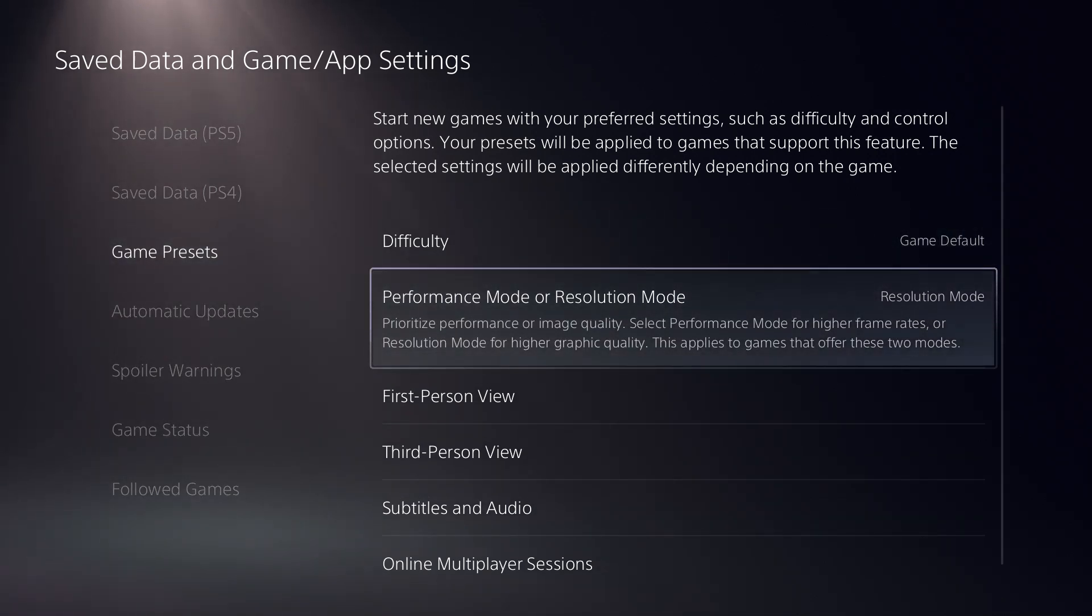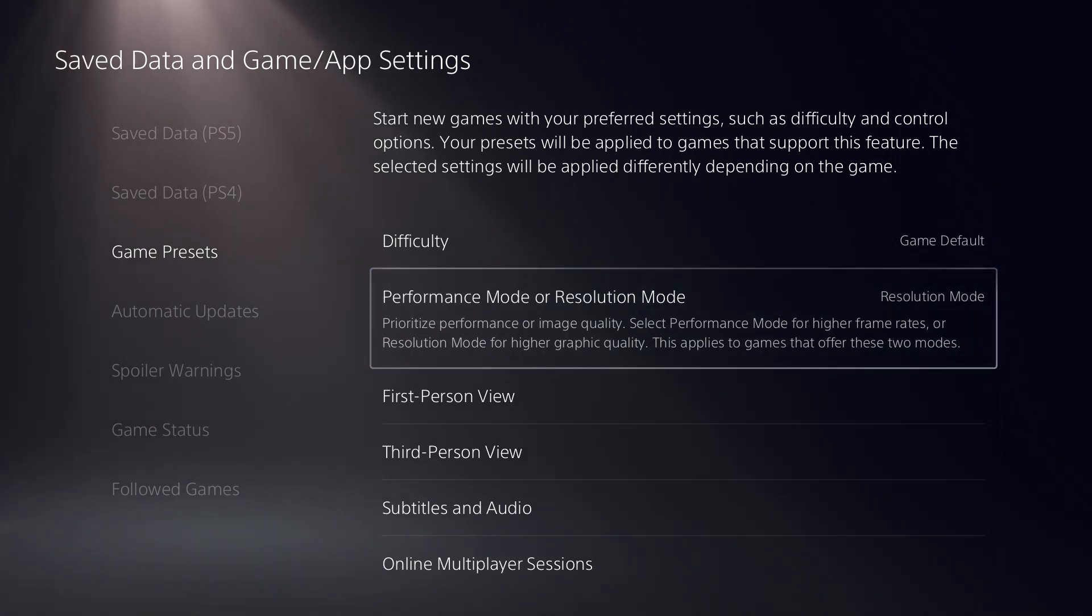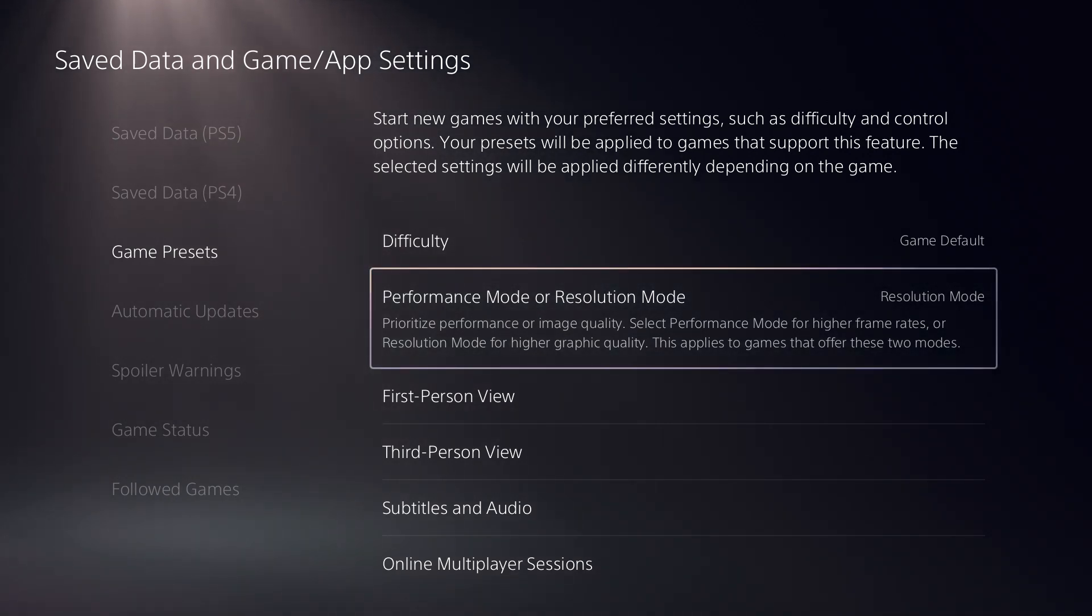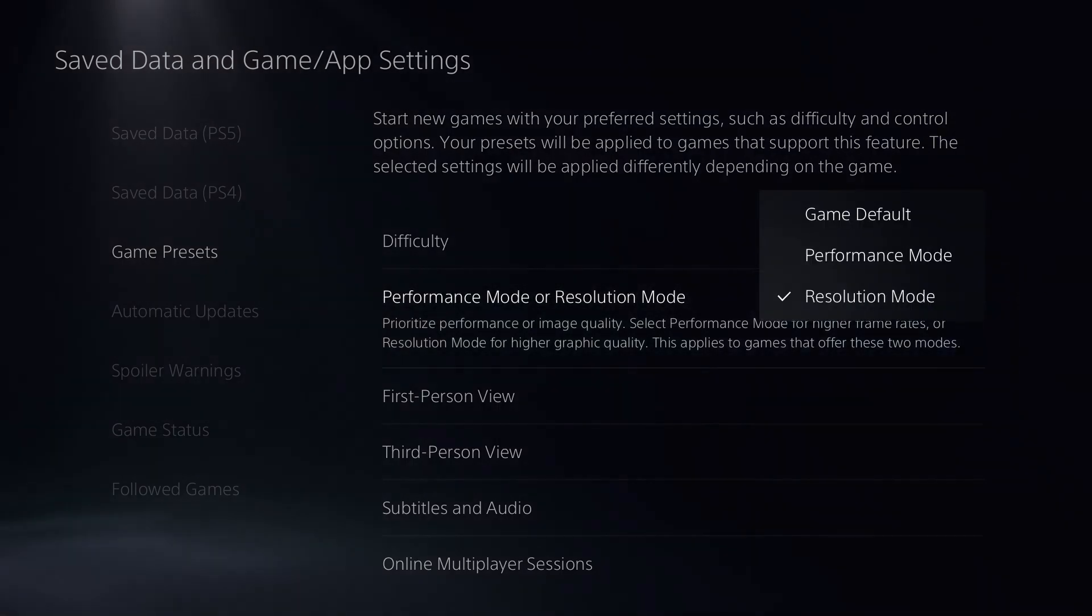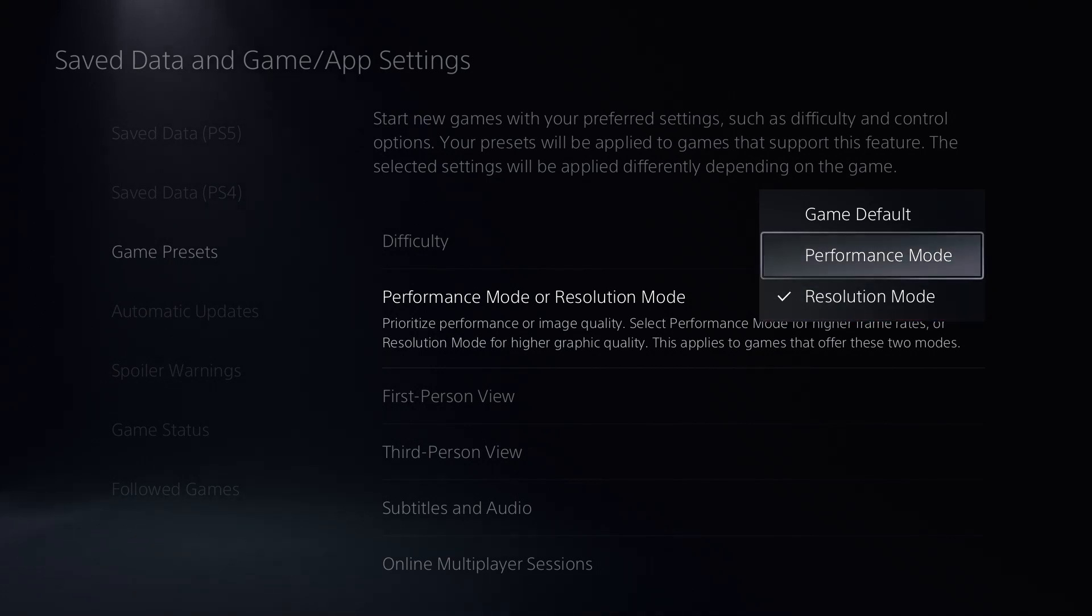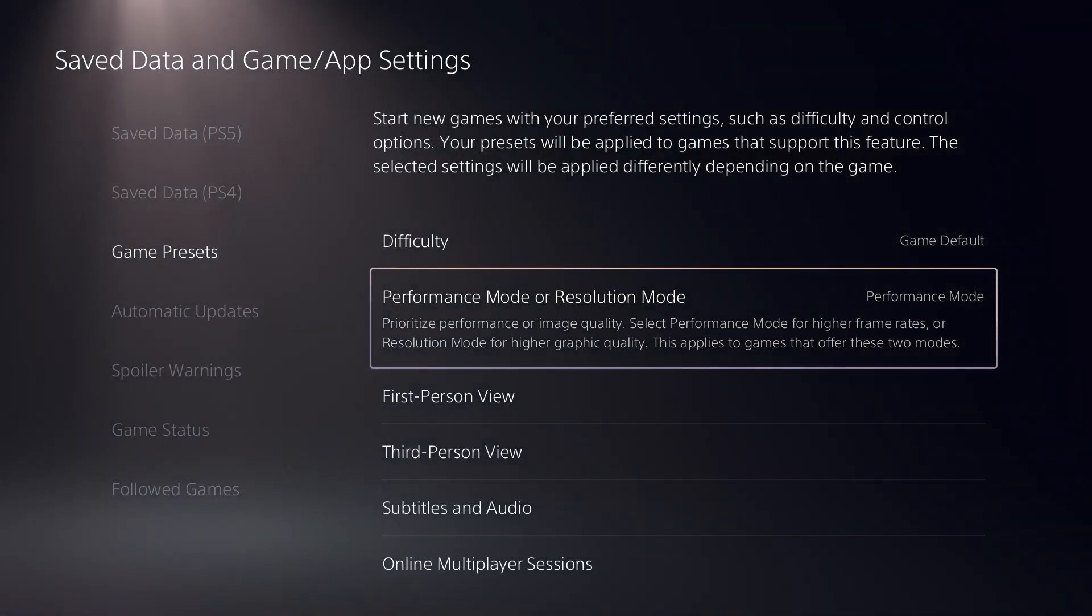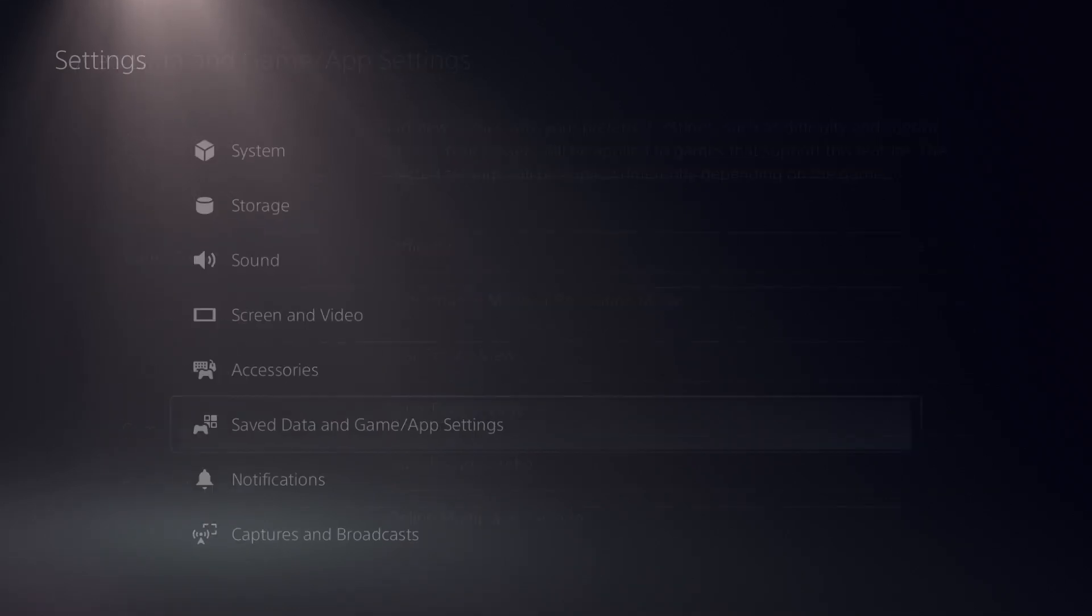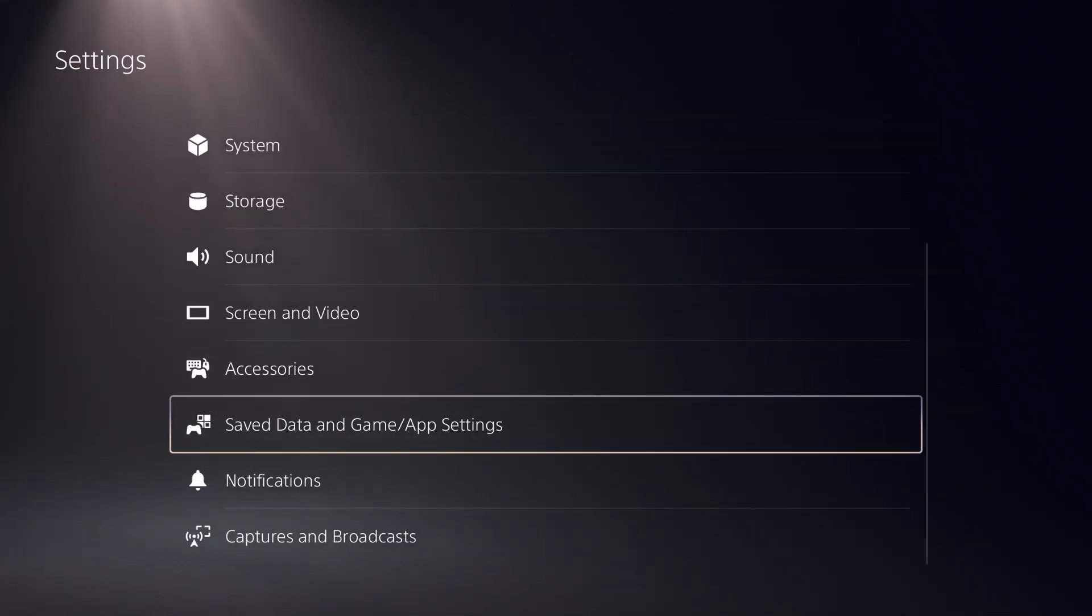This mode when changed tweaks the operation of the CPU in the PS5 and accordingly sets the resolution, the performance, and the CPU's usage while playing games. Make sure you set it to Performance Mode. Come back from this menu to the main options in settings.